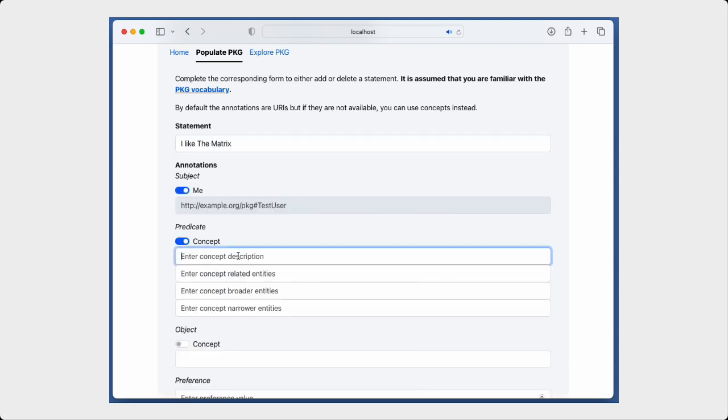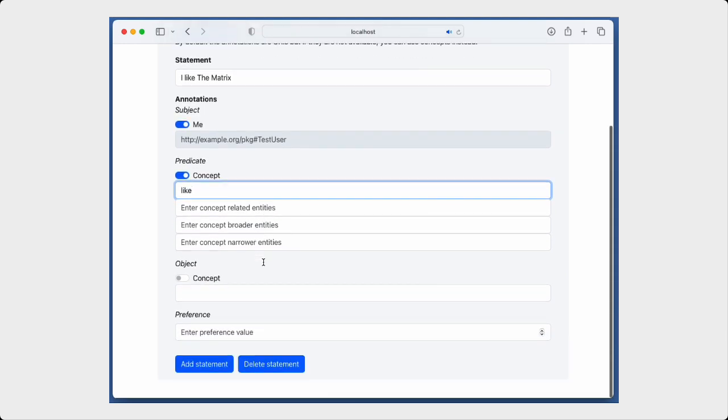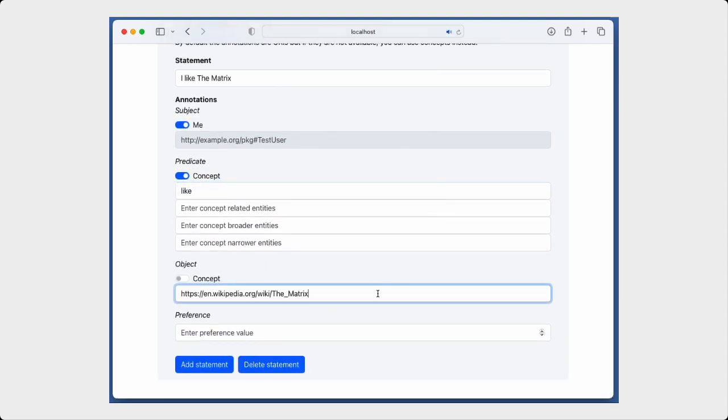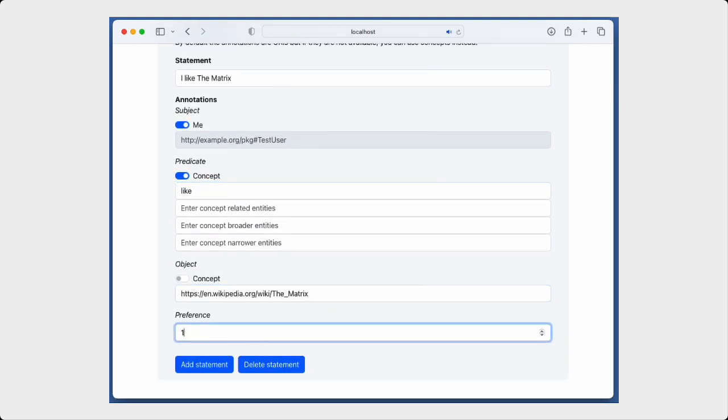First, the user enters the natural language statement. Then, this can be annotated with known entities.